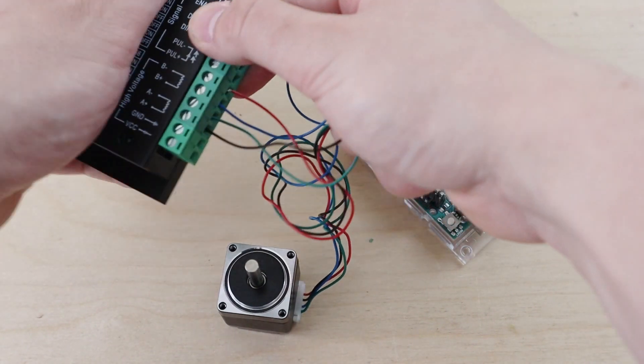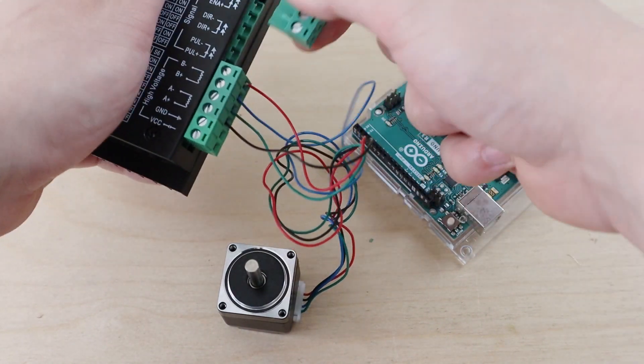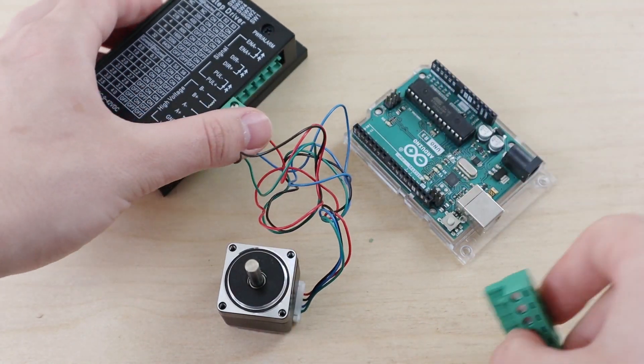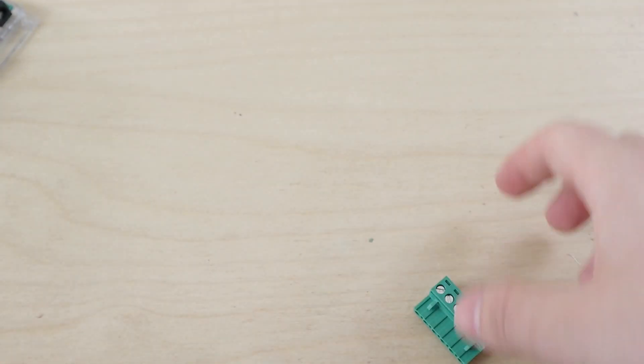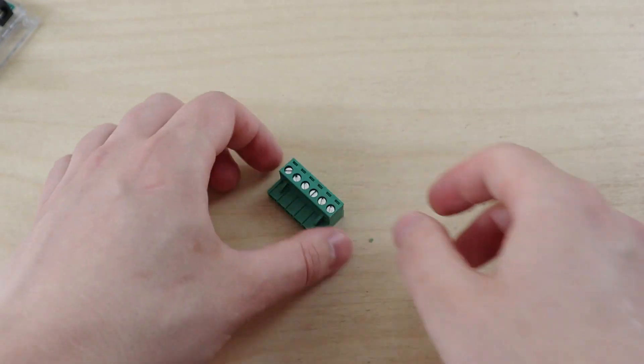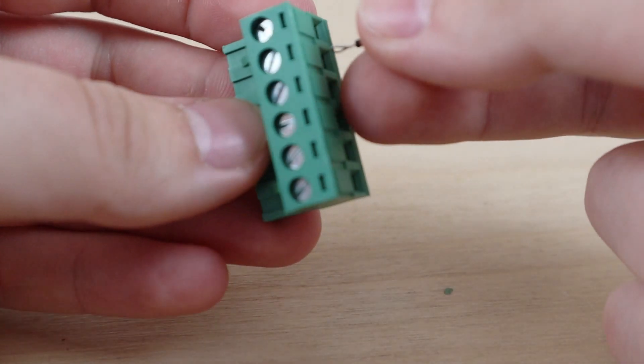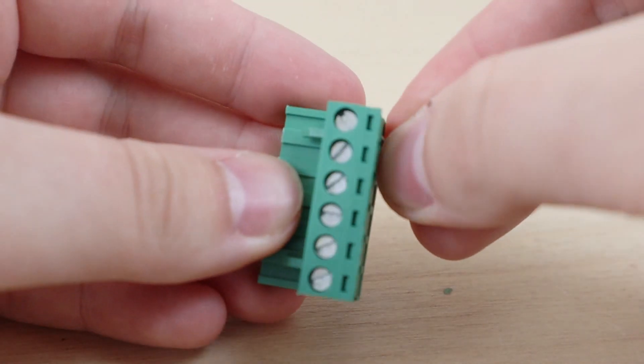To do this, I would recommend pulling up the terminal and connecting each input together using jump cables. This makes the wiring a little bit easier.